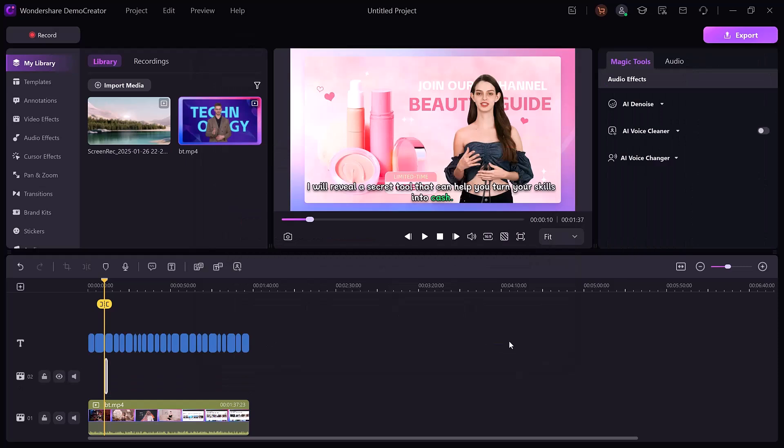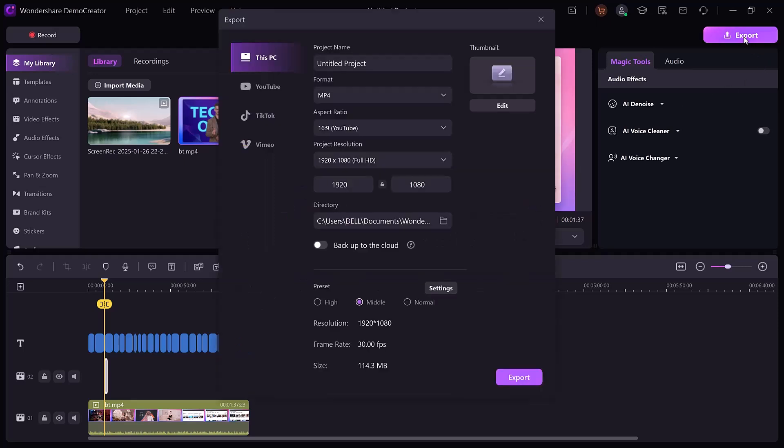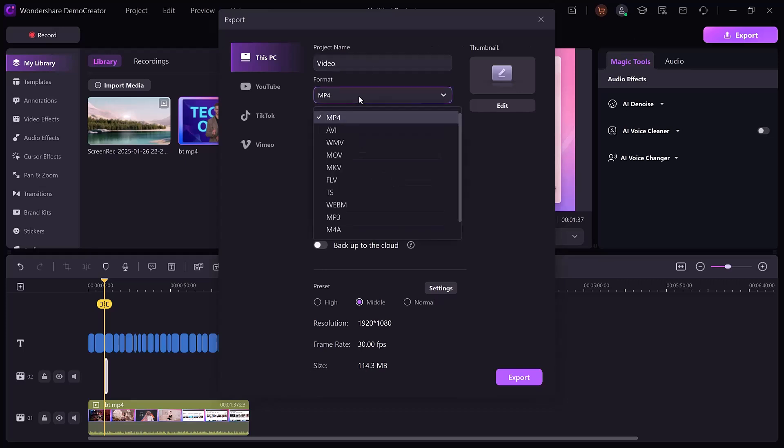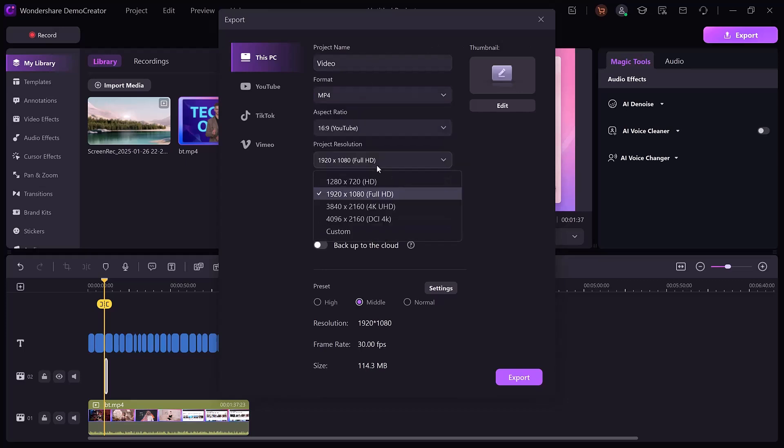These features save time and make your content more accessible and professional. Finally, once you're done, click the export button. Here you need to select the format, select the resolution, and then click on the export button.